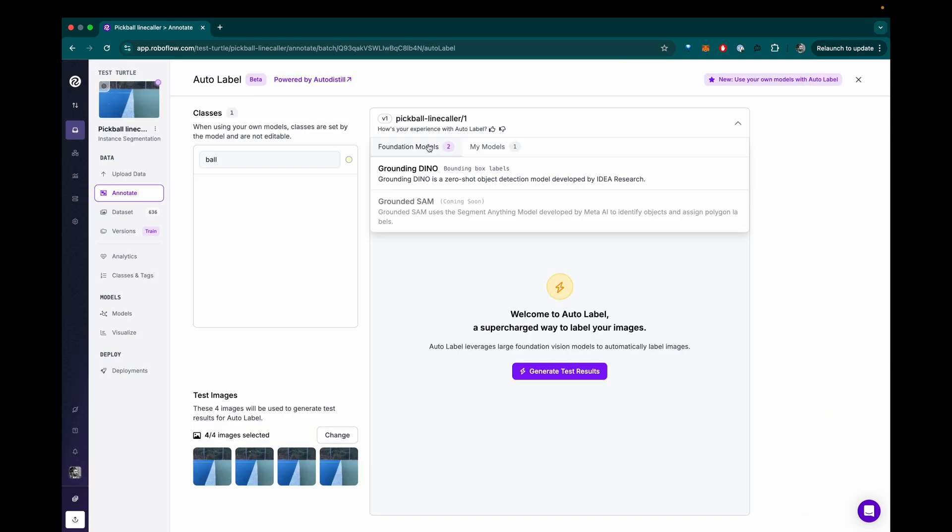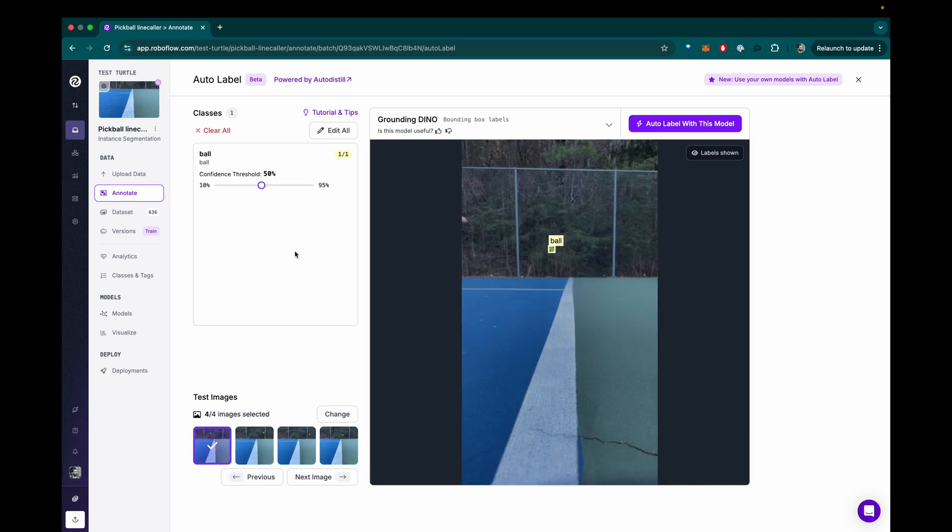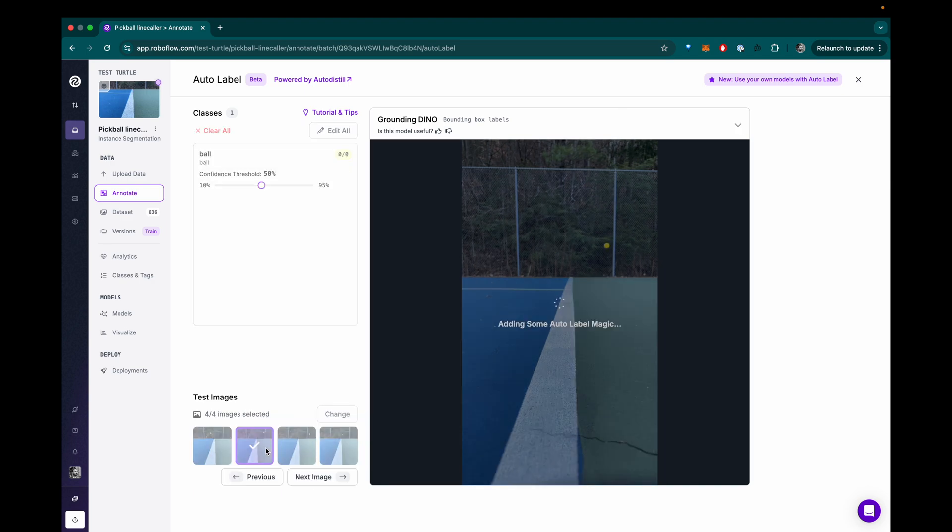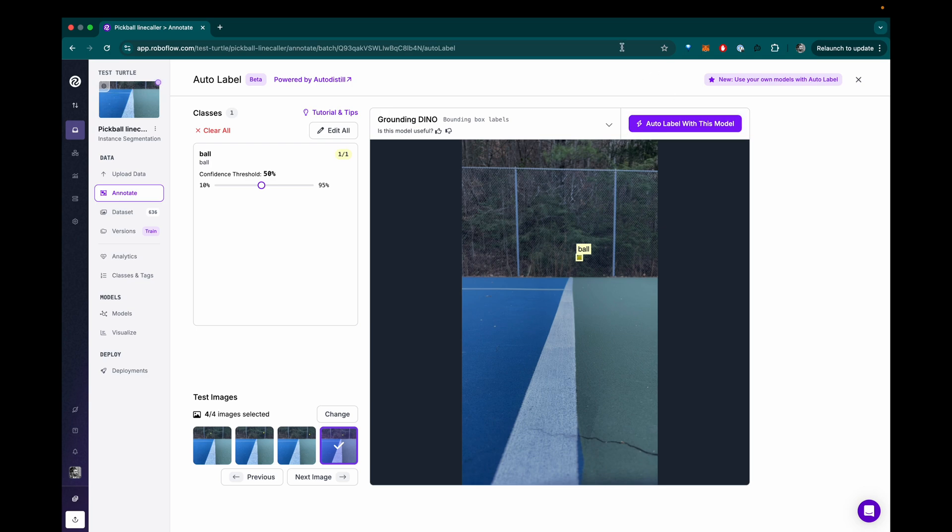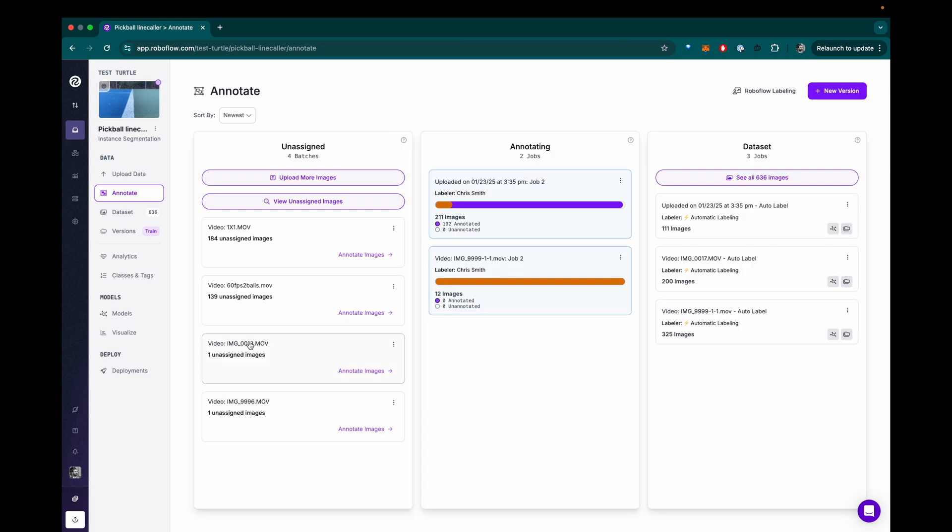Once the data was uploaded to RoboFlow, I could use their auto labeling tool to automatically detect the ball in most of the images and then set up a training data set. After doing this for multiple video files, I had a decently high quality set of training data.